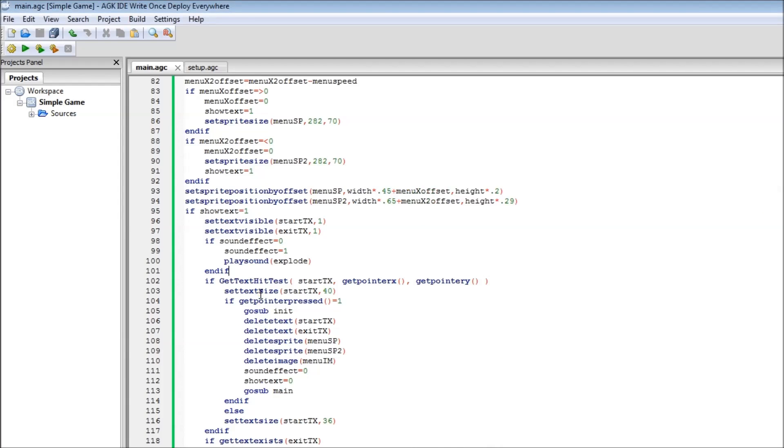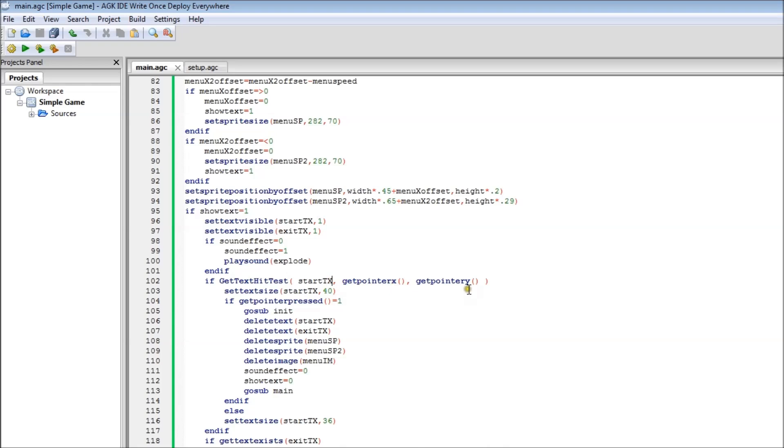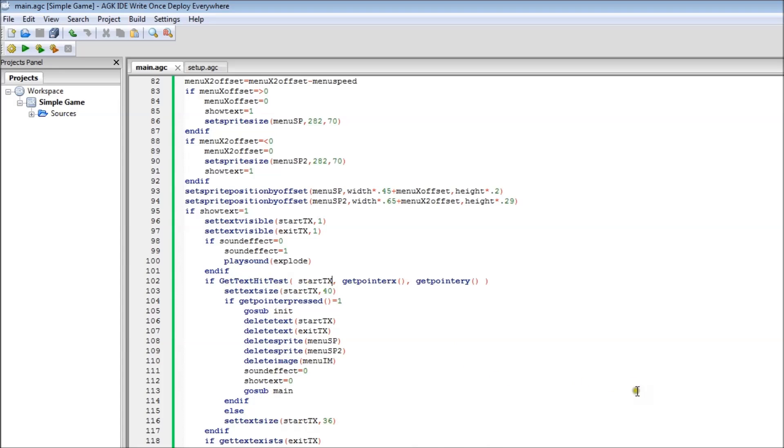As soon as get text hit test is true, obviously it'll start again. So if that's true, when start text is being hit by pointer x and pointer y, so that's the coordinates that you're using to check against. As soon as it hits it, it'll be true and then it'll run this code. So it sets the text size to be slightly bigger because it's normally at 36 and it's at 40. And at the bottom here it sets it back to 36. So basically when it's over the text, it'll make it grow, and then as soon as it's not over the text, it'll make it shrink.